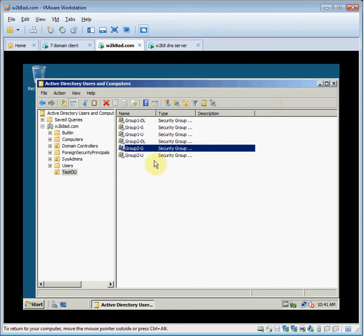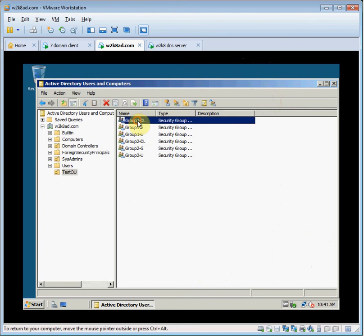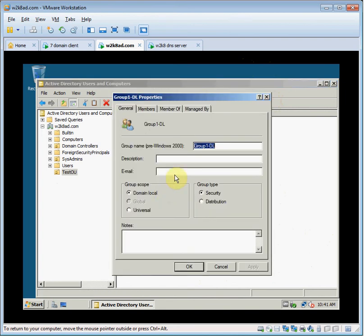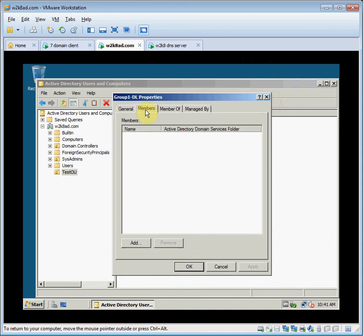Now we're going to click 1DL, domain local group. Open its properties. In the group scope section, the global option is disabled because you can't convert a domain local group to a global group. Click the members tab, then click add.